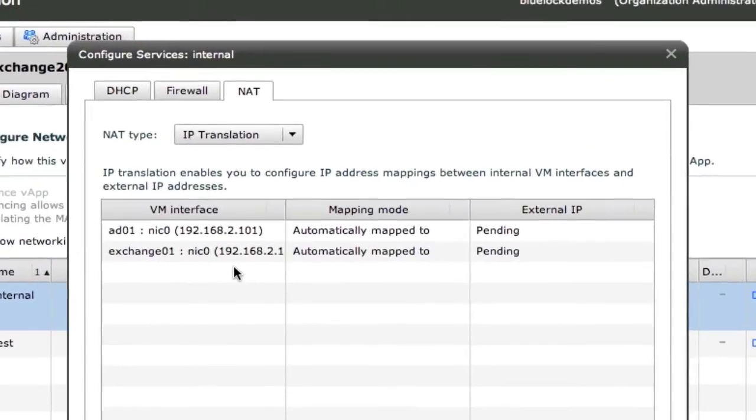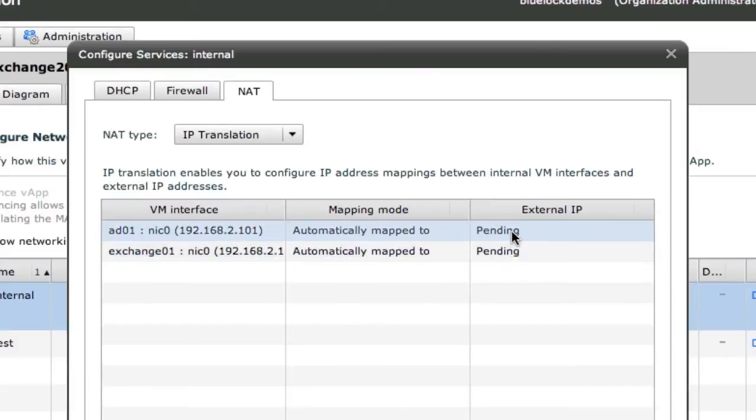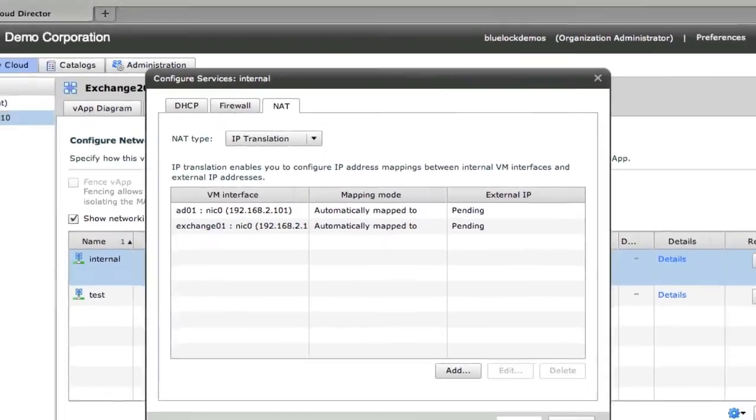And then we also have NAT. So the AD and Exchange server can have internet IPs and then also internal vApp network IPs.